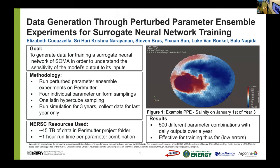Hi, everyone. My name is Elizabeth. I'm an undergraduate at Tufts University, and this summer I worked in the Mathematics and Computer Science Department at Argonne National Laboratories.